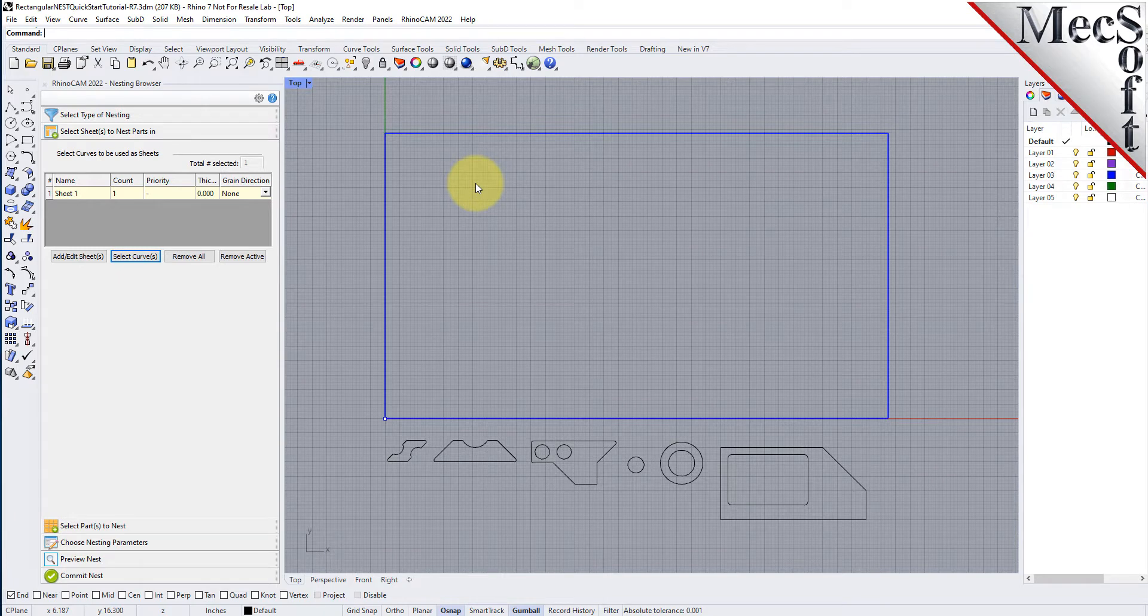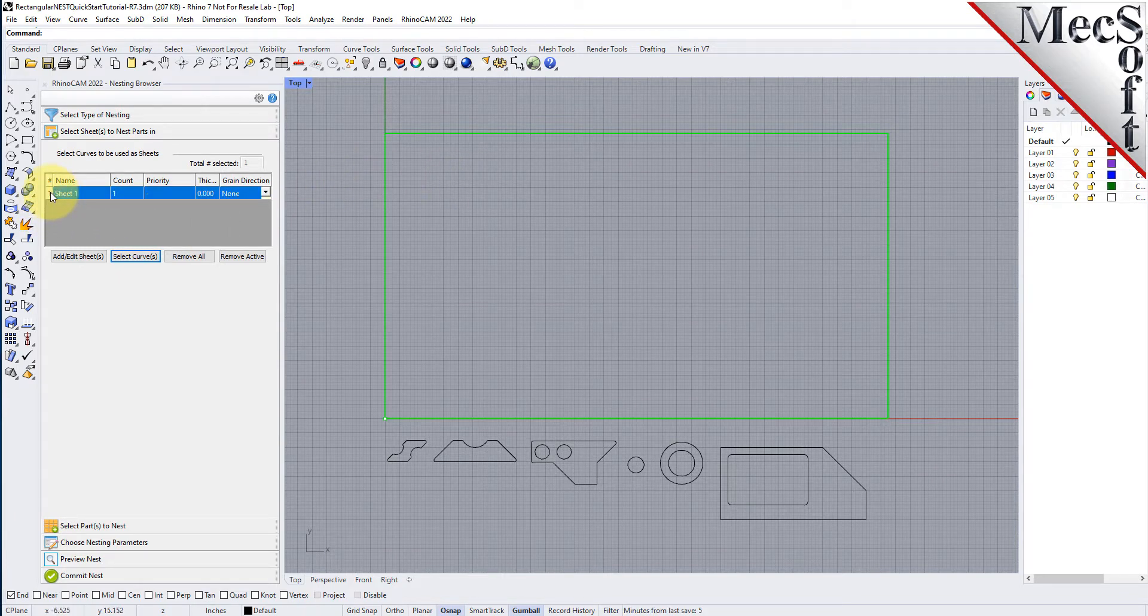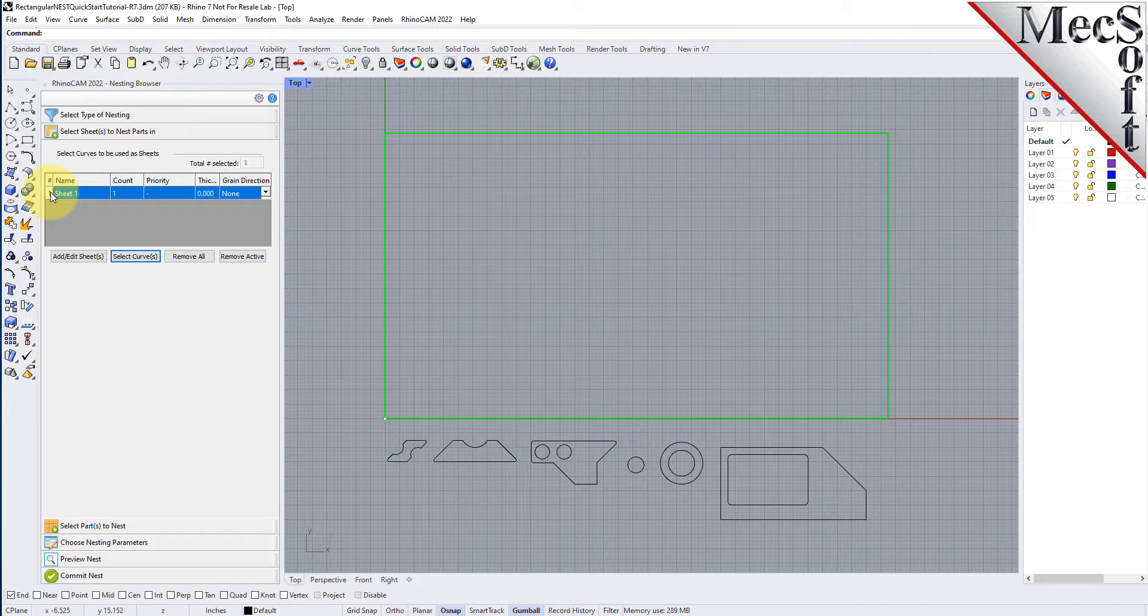Notice that an entry is made into the table. A default name is generated, as well as the count, and we will get back to the grain direction in just a little bit.